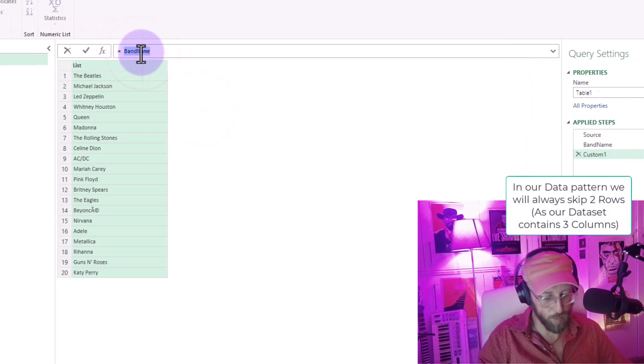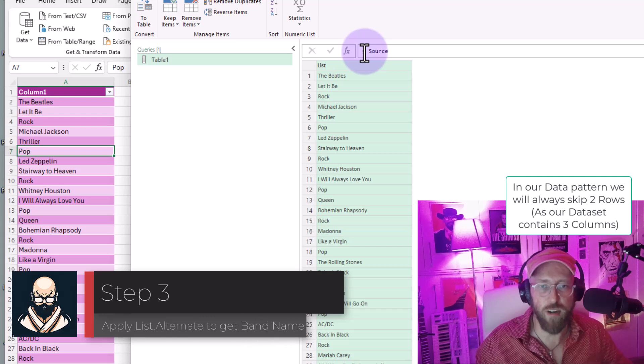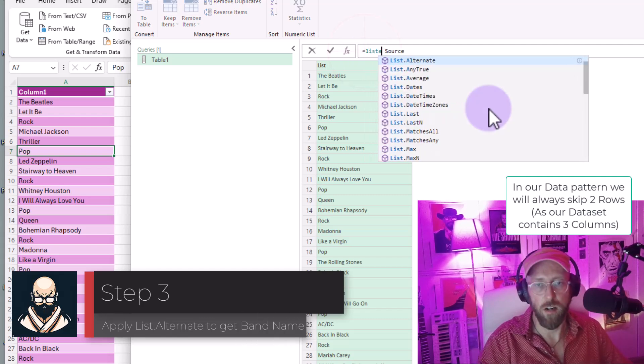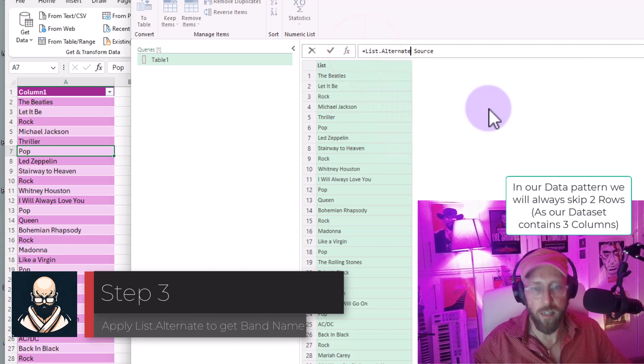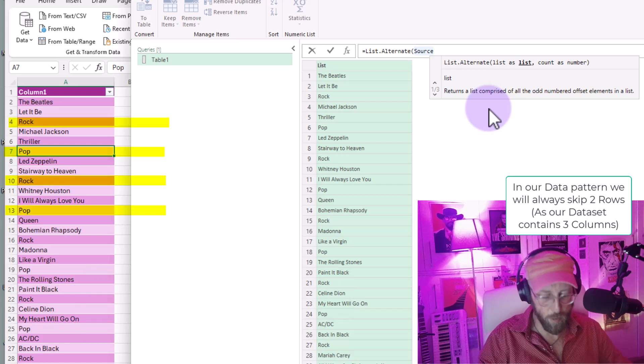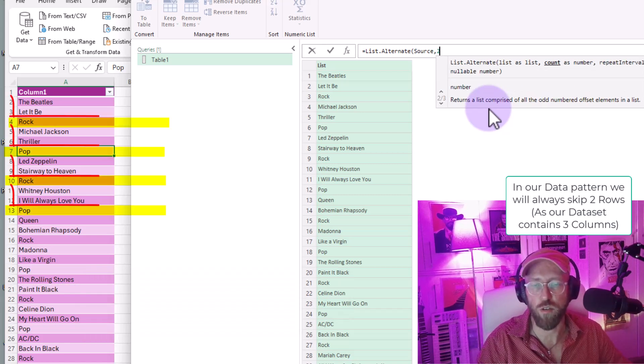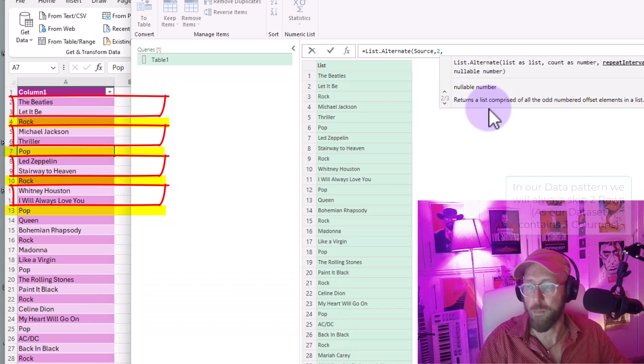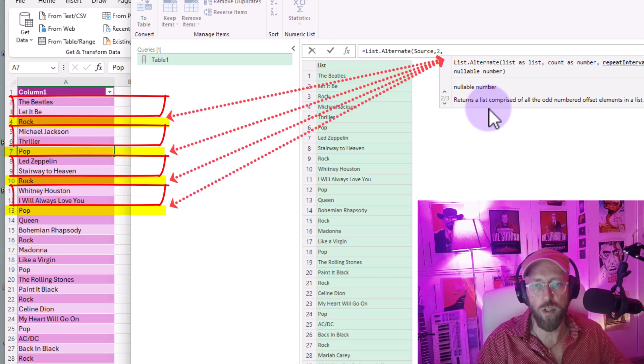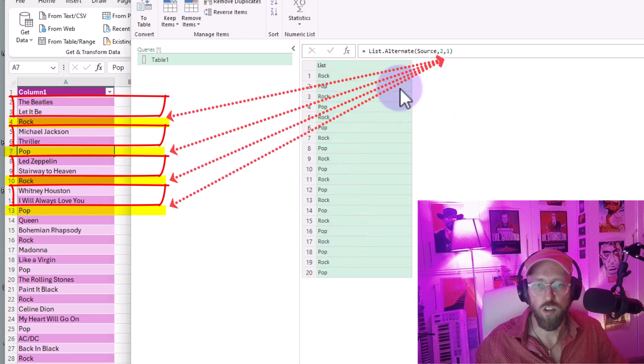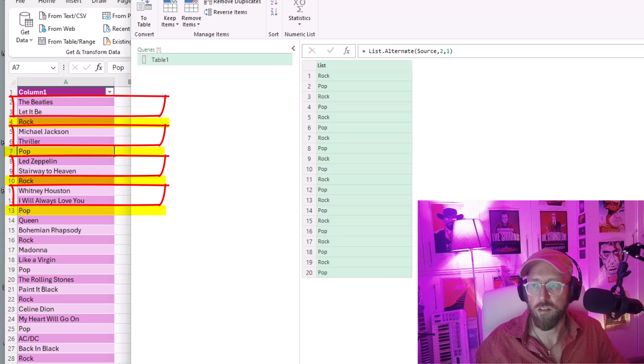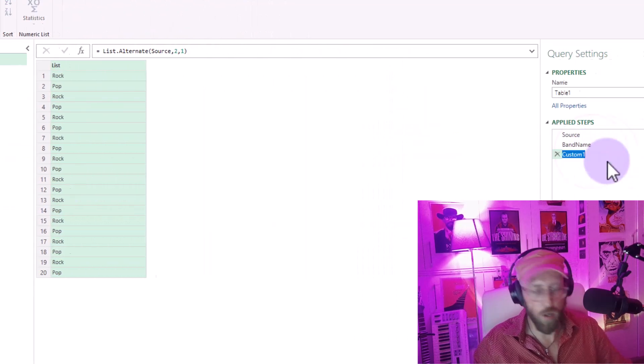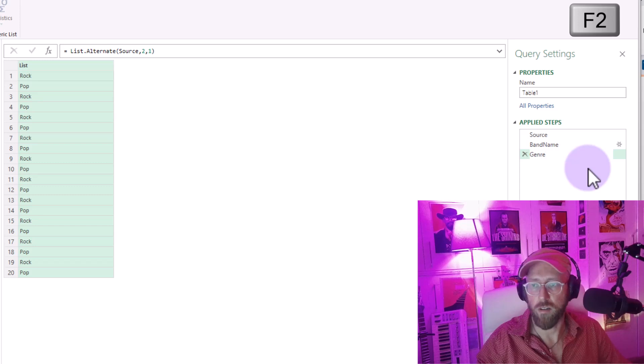I'm going to go back to source here. So now let's extract the genre. We say list.alternate, give it list as input. We know that we want to skip two rows, that's our pattern. And we want to do it every once. There we go. 20 rows. And we can rename this to genre.